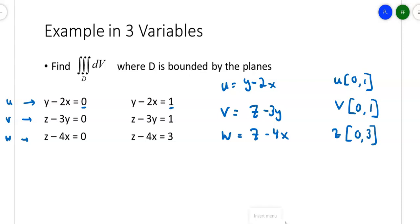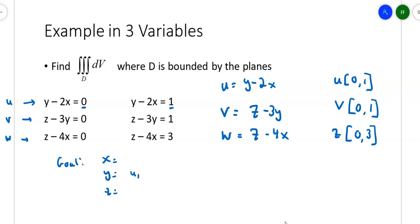Here's our challenge. We have these solved for u, v, and w in terms of x, y, and z. What we want is three equations: x equals, y equals, z equals — with u's, v's, and w's on the right-hand side, because that's what we need to take the Jacobian.